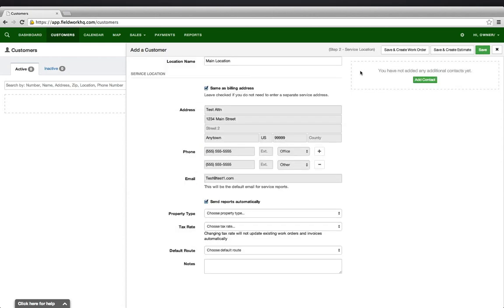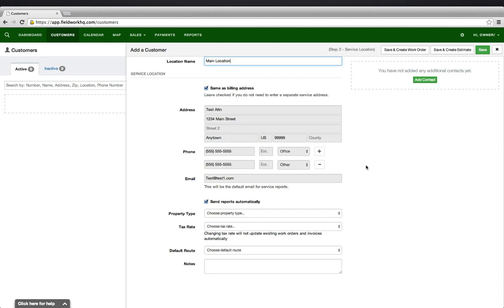The system defaults the location name to Main Location and will also default the service location to be the same as the billing address. If this is a residence or a commercial customer that shares the billing and service location, you may leave everything checked and synchronized.